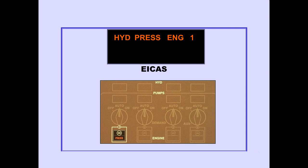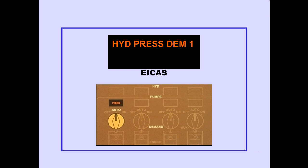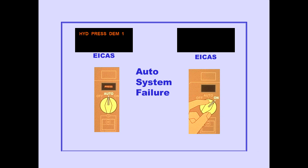The ICAS advisory message, Hydraulic Pressure Engine, is displayed when the engine pump output pressure is low. The engine pump low pressure light illuminates. Pushing the affected engine pump switch to off avoids possible pump damage and system contamination. The ICAS advisory message, Hydraulic Pressure Demand, is displayed when a demand pump has been commanded on and the pump output pressure is low. The demand pump low pressure light illuminates. If there is an auto system failure, rotating the demand pump selector on removes the demand pump hydraulic message and extinguishes the demand pump low pressure light.